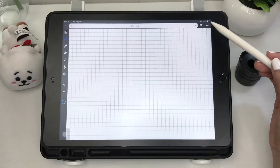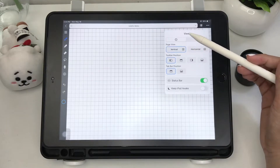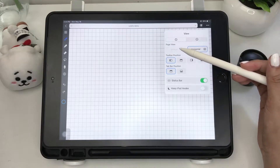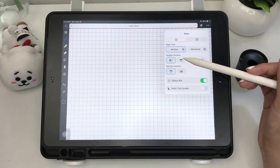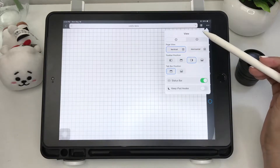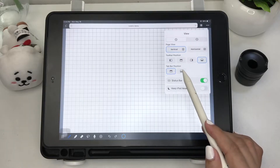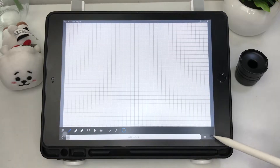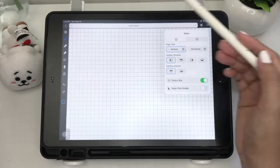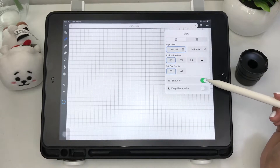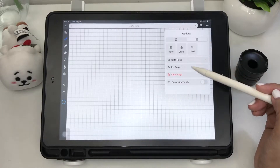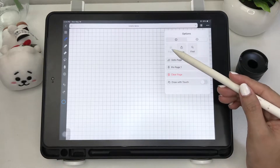The next icon is for more options. You can view the page vertically or horizontally, reposition your toolbar and tab bar anywhere on your work screen, and even disable the status bar to maximize your screen. Next are options to change the paper style of your notebook.